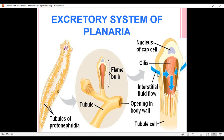These flame cells or blind ends of the tubules are bathed in the interstitial fluid of planaria. The interstitial fluid moves inside these flame cells through the slits, and by the flickering of the cilia, this interstitial fluid is filtered and then moves towards the tubules. While traveling through the tubules, essential substances are reabsorbed.